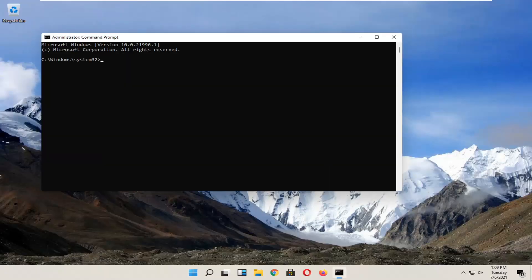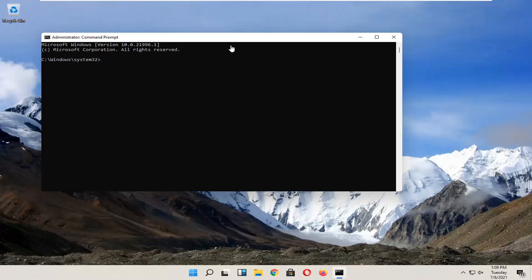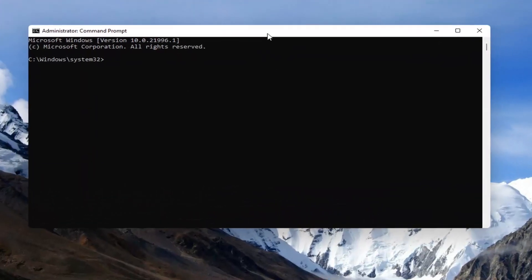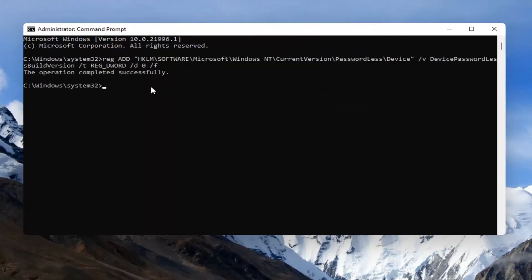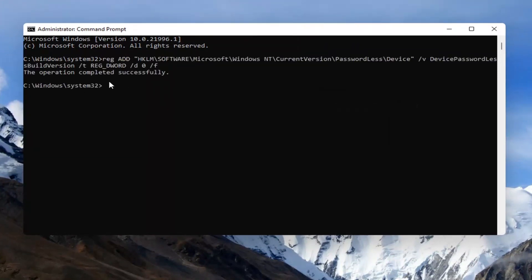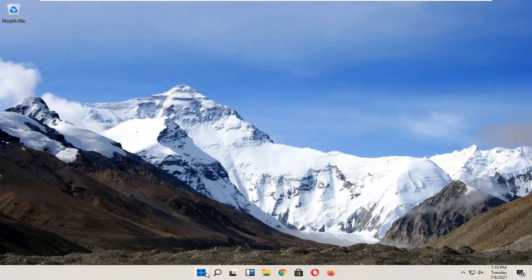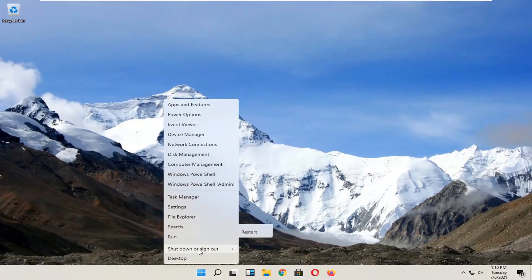And now I'm going to have a command in the description of the video. It's a registry value. So just go copy that and then go to the top bar of the command prompt here. Right-click on it, select Edit, and then select Paste to paste it in. It should say the operation completed successfully. So go ahead and close out of here and restart your computer.